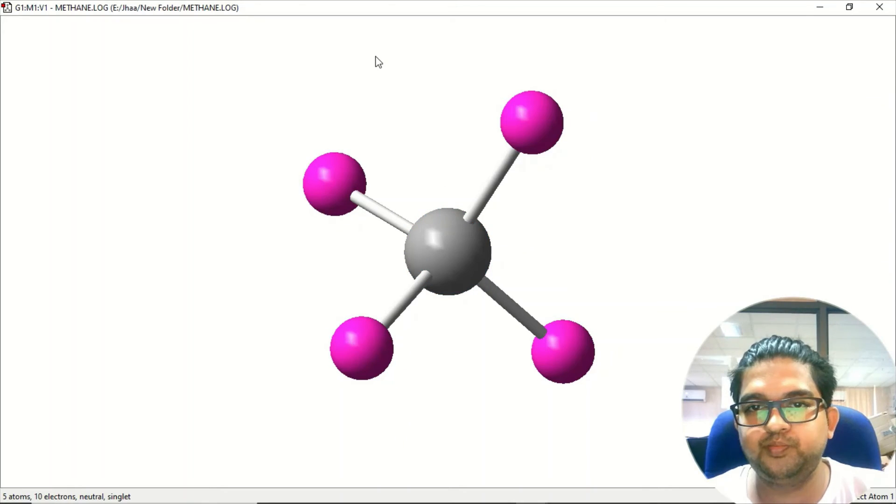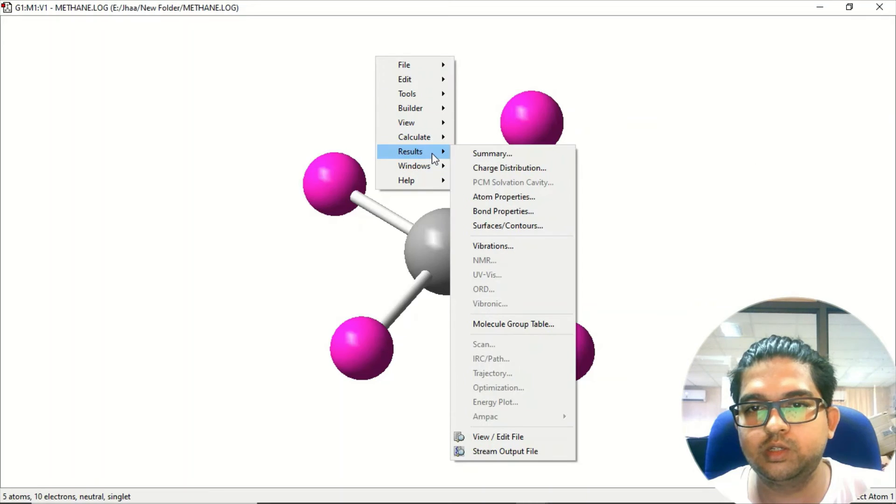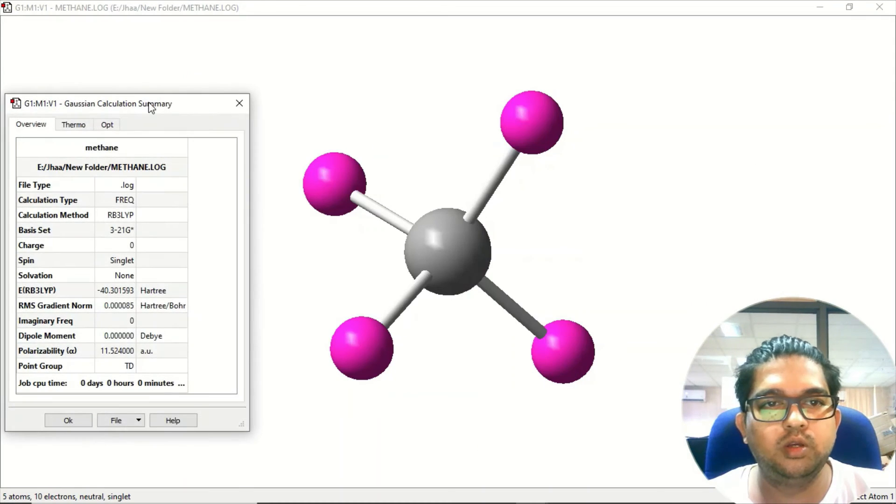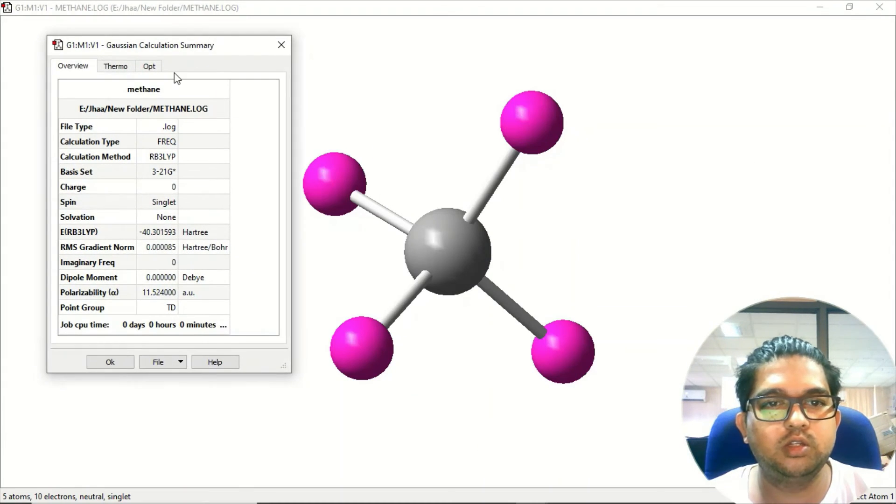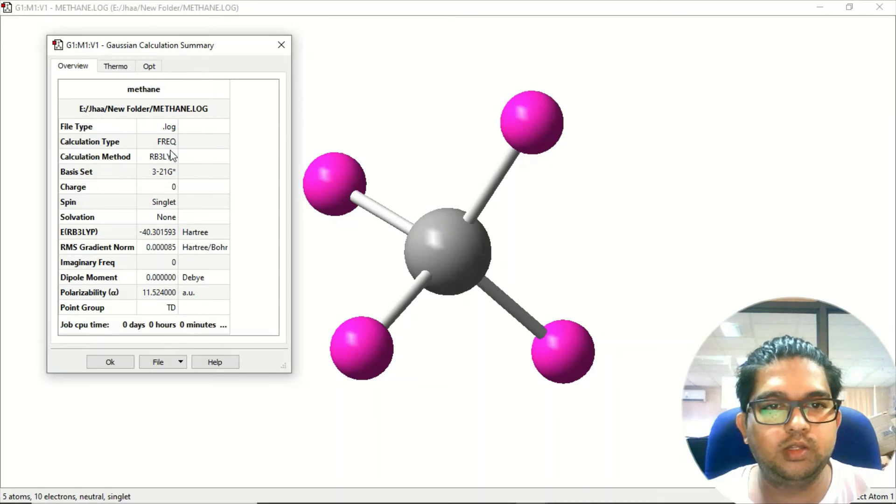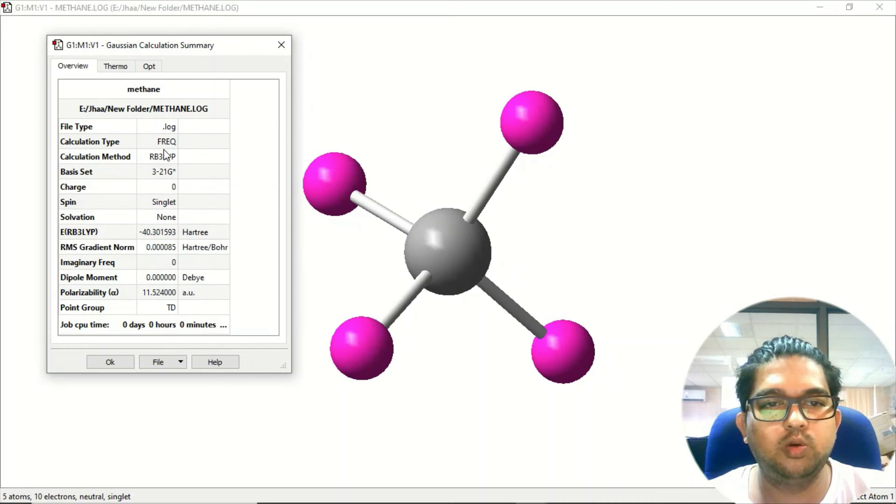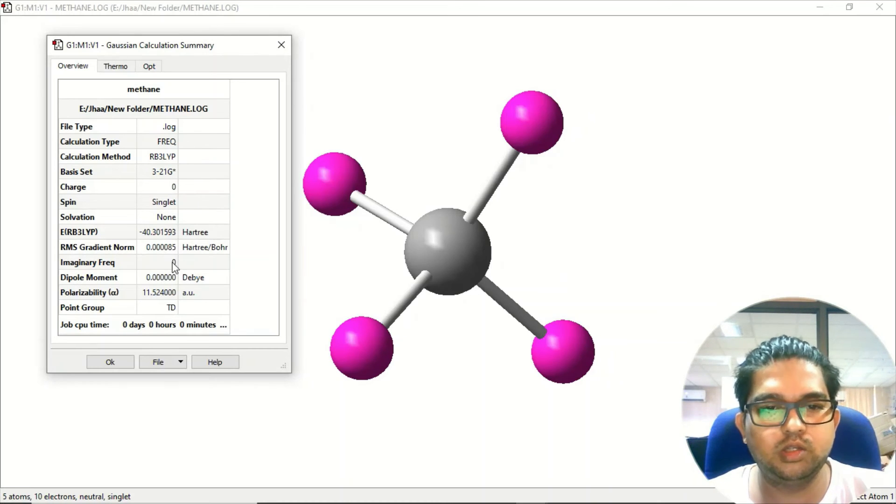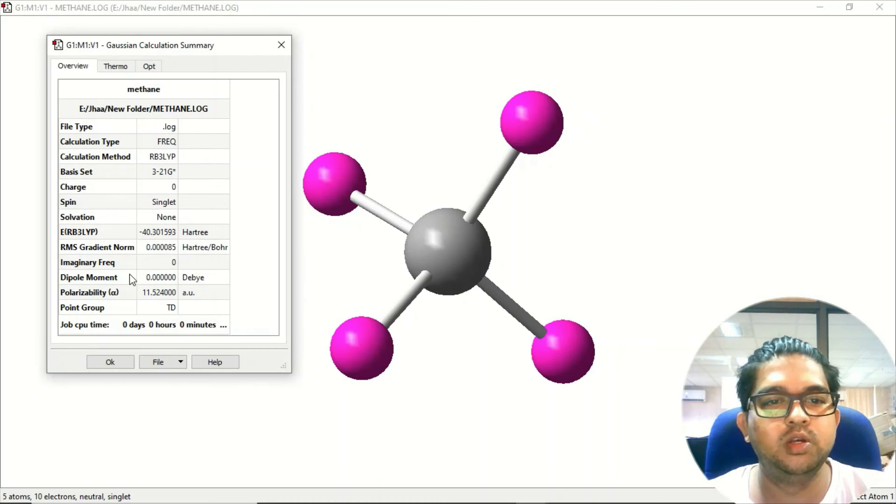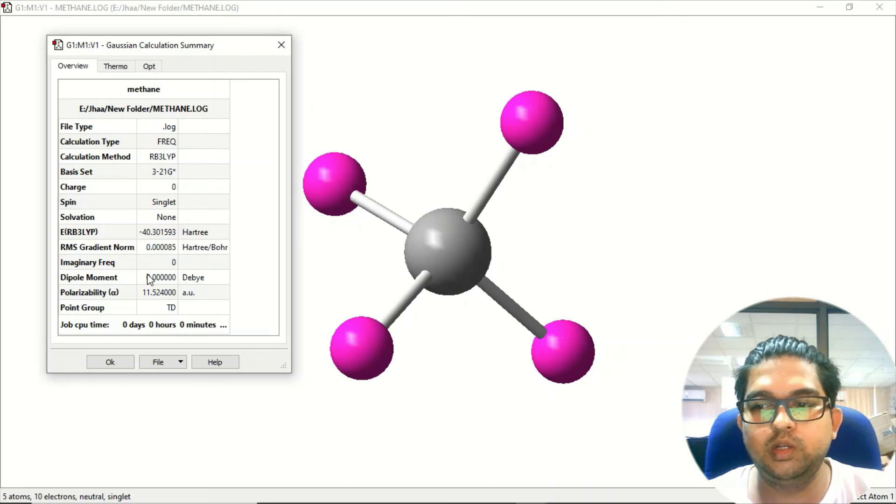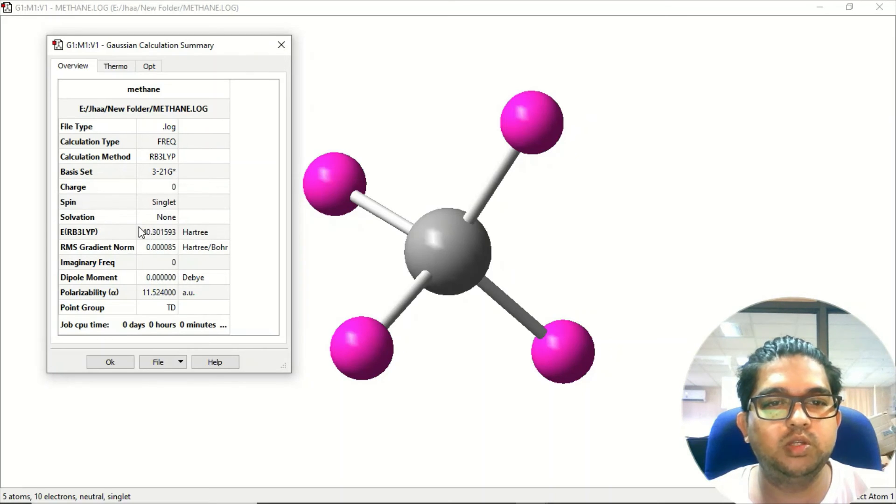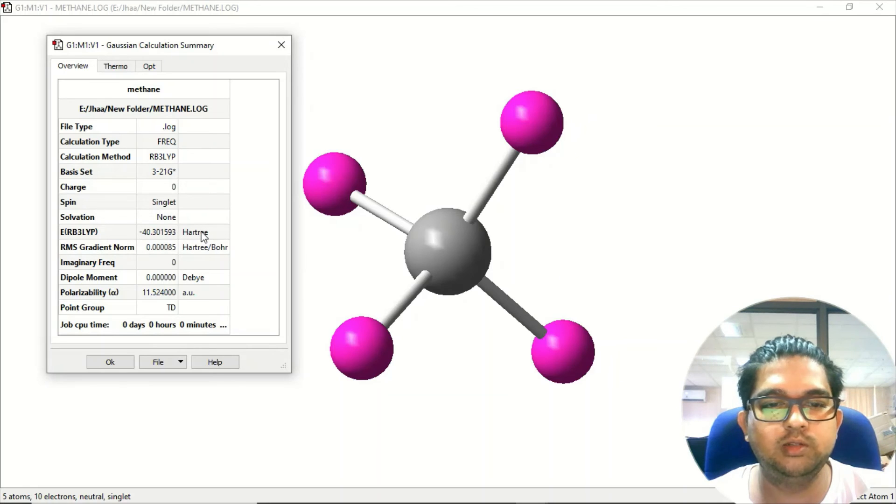Right click, go to results, and click on summary. In this section you can see these are the frequency calculations we have done along with geometry optimization, and these are the basis set we have chosen, charge of the molecule. This is just the summary of the molecule what we have taken. Dipole moment - we already know methane has zero dipole moment. This is the total energy of the system, minus 40 point something in Hartree.